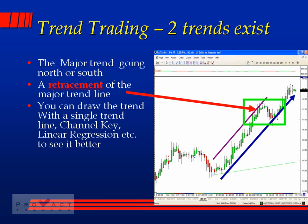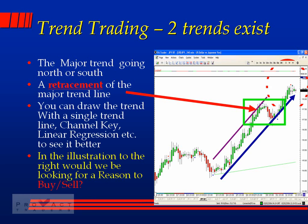In the illustration on the right, are we looking for a reason to buy or to sell? The correct answer is we're looking for a reason to buy. A lot of new traders say, 'It's been going up so far, it can't go any higher — it has to reverse.' That's not true. You want to make sure you're trading with the direction of the trend.